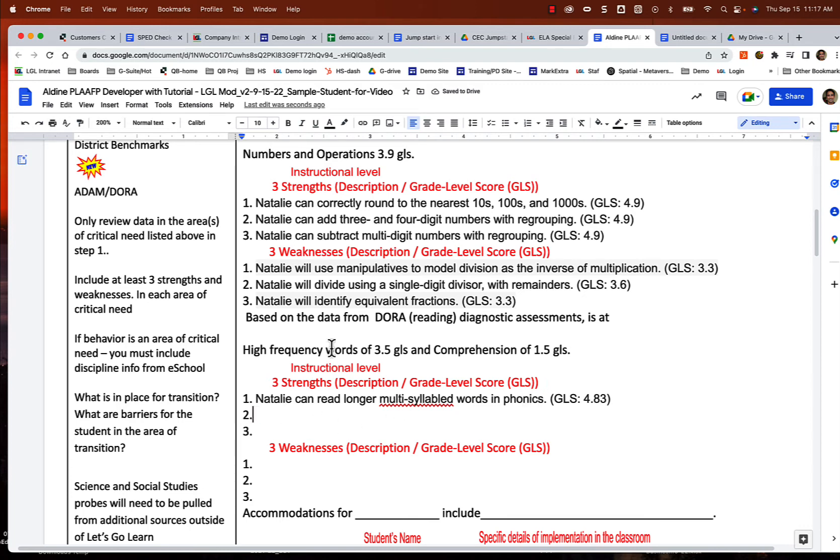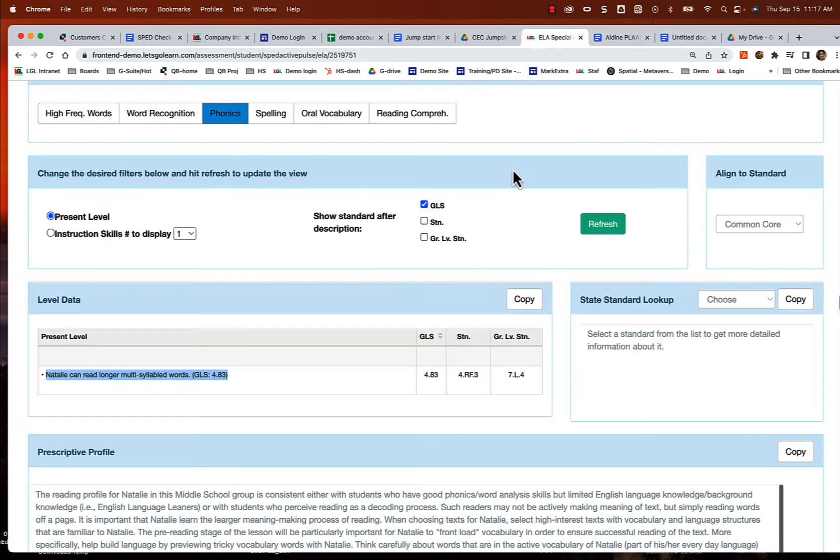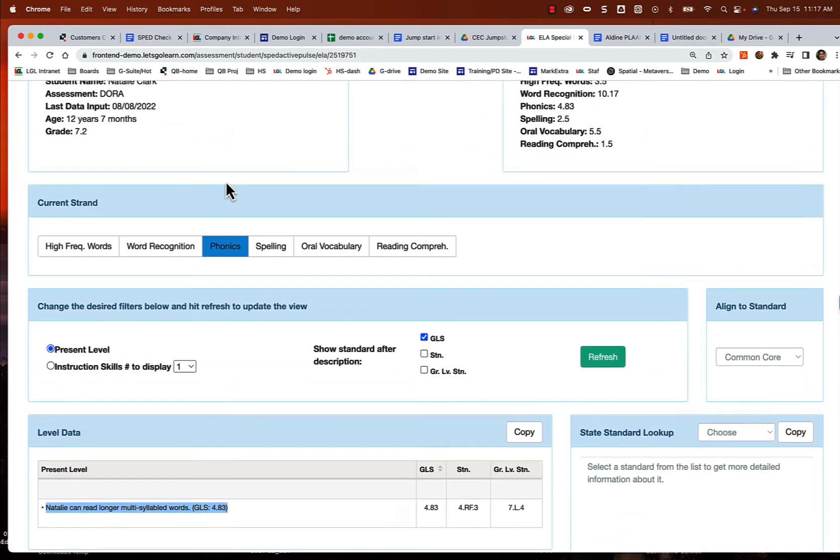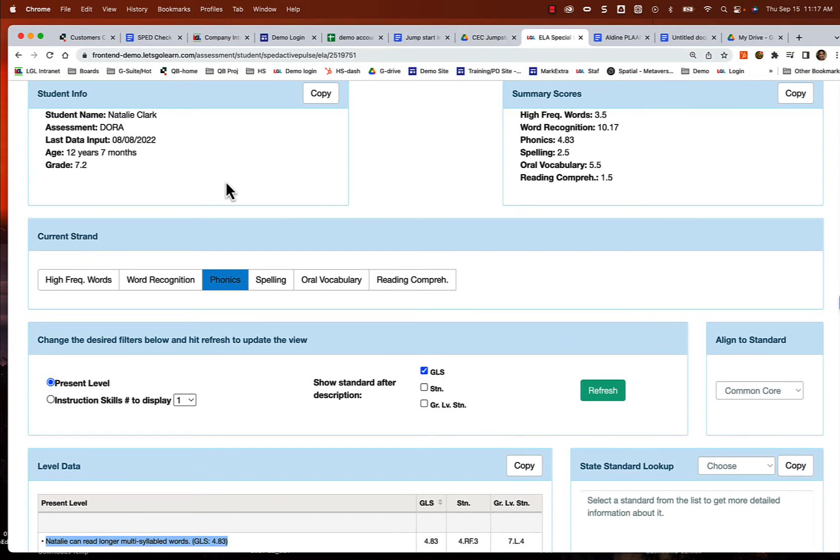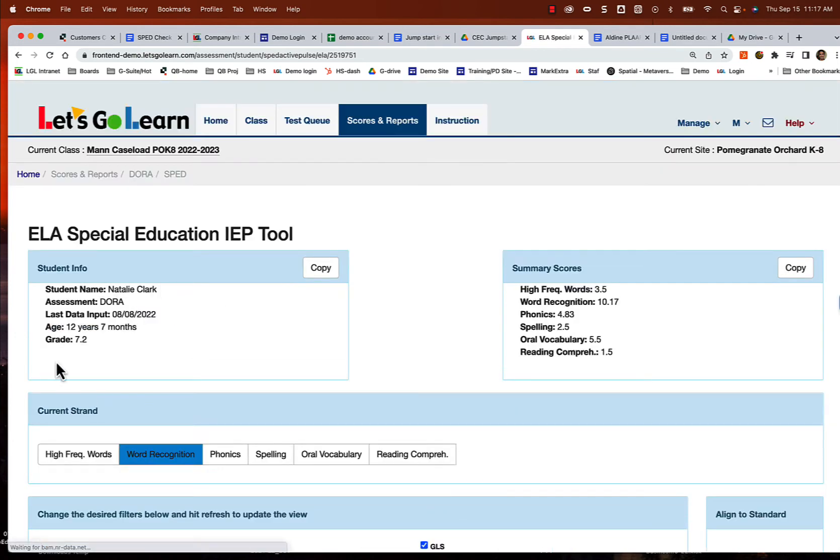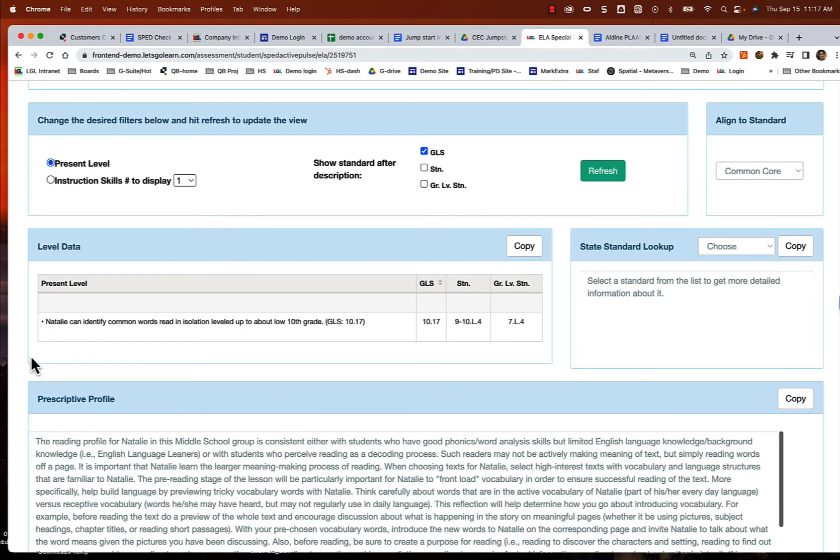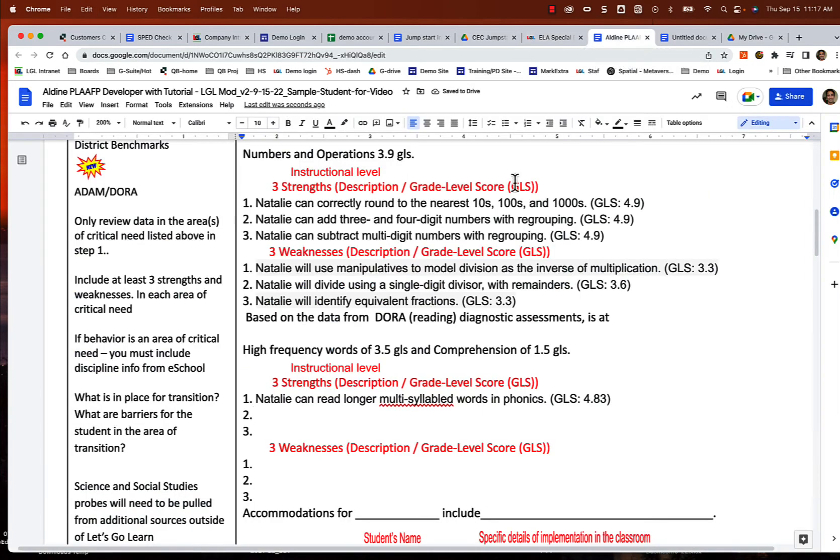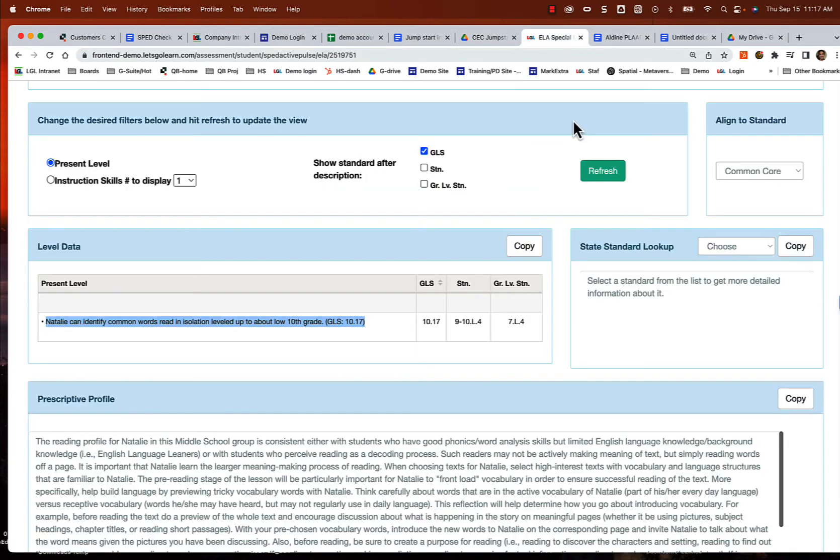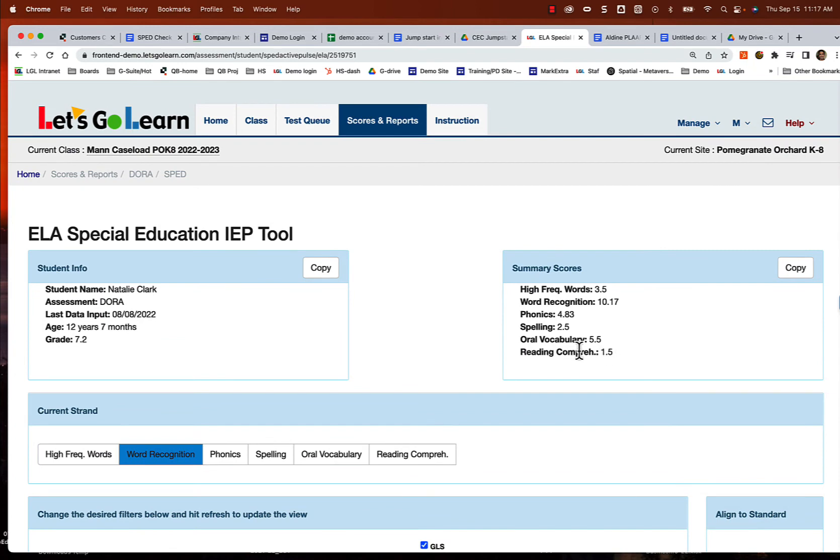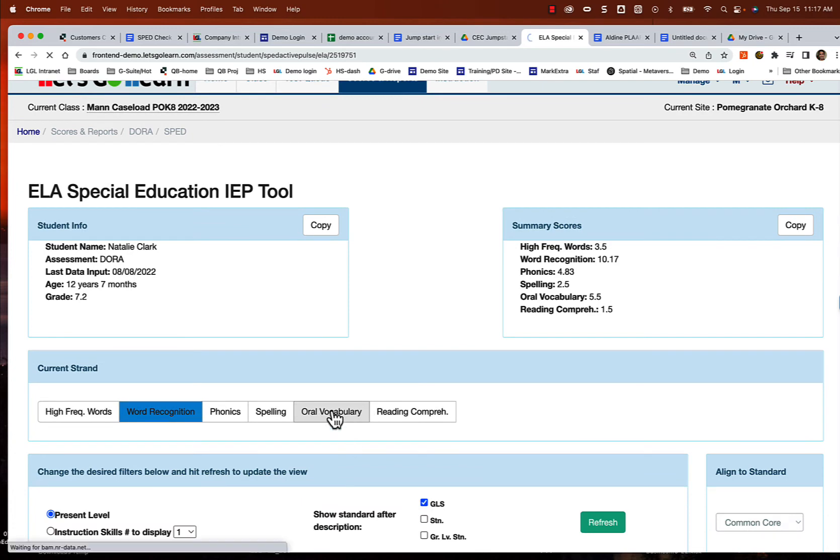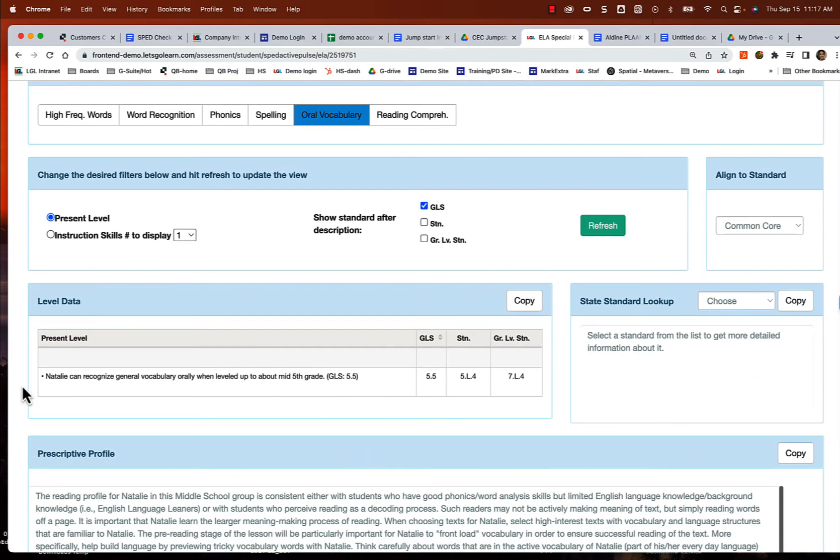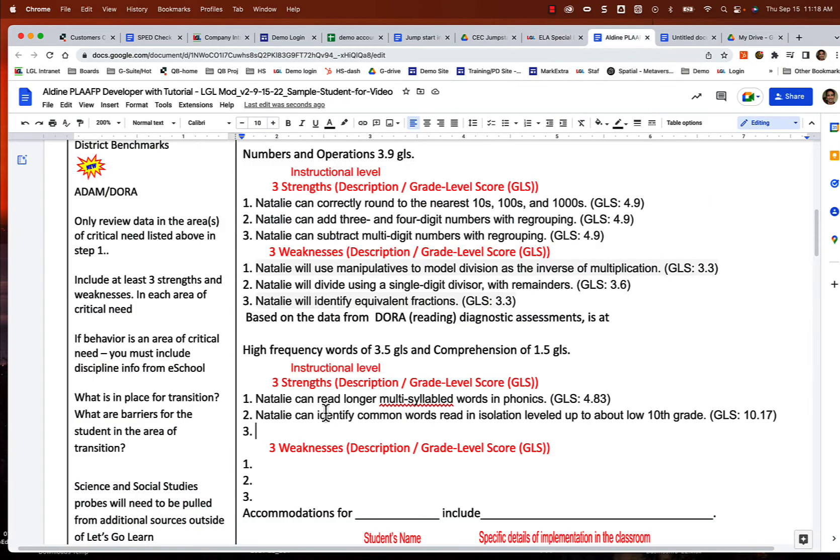And then the next thing we want to do is let's go back over and celebrate another area. Let's celebrate word recognition, which is very high. We'll go over there to word recognition. She can identify common words read in isolation level up to 10th grade level. That's very good. So I'll put that one in there. I also want to do vocabulary. That's still not bad, 5.5. That's solid. So we're going to do vocabulary as well. She can recognize general vocabulary orally when level up to mid fifth grade. So let's put that present level in there because this is all part of reading.